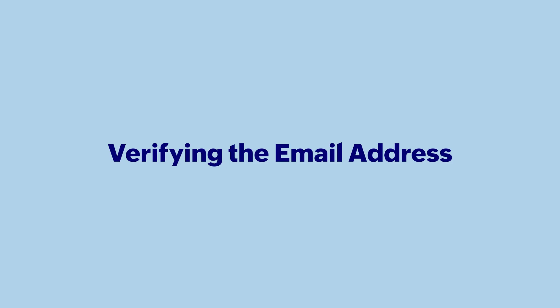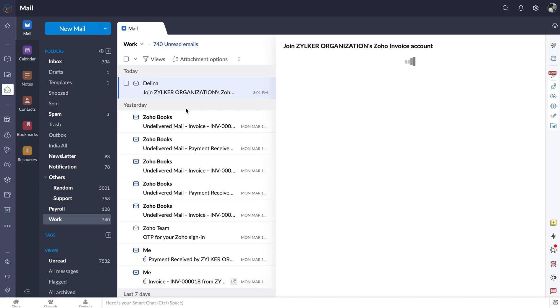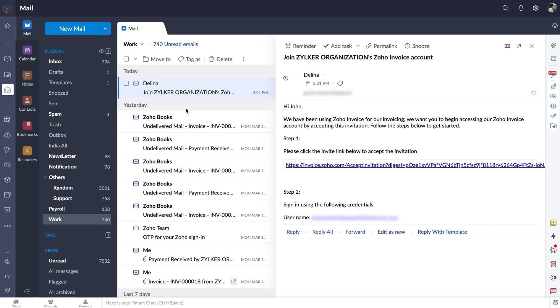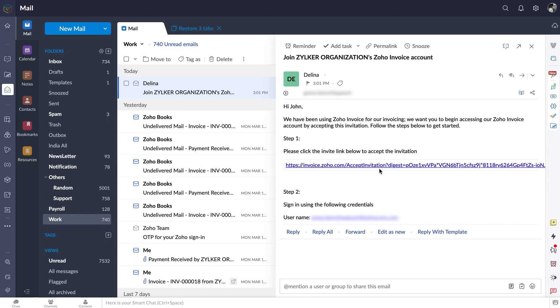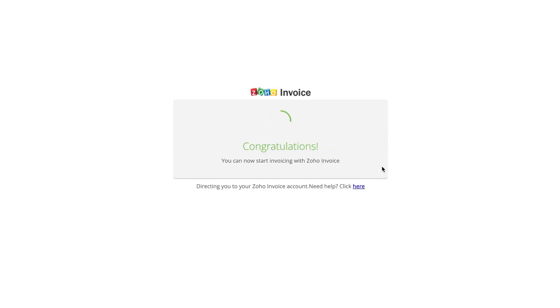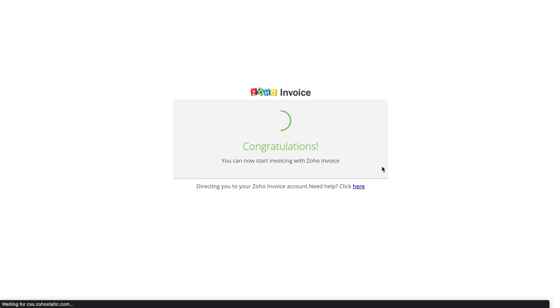Next, you need to verify this email address. As soon as you set the primary email, a notification will be sent to the same email for verification. You can click the link to confirm and add the email address to your organization. After this, your email is successfully verified.